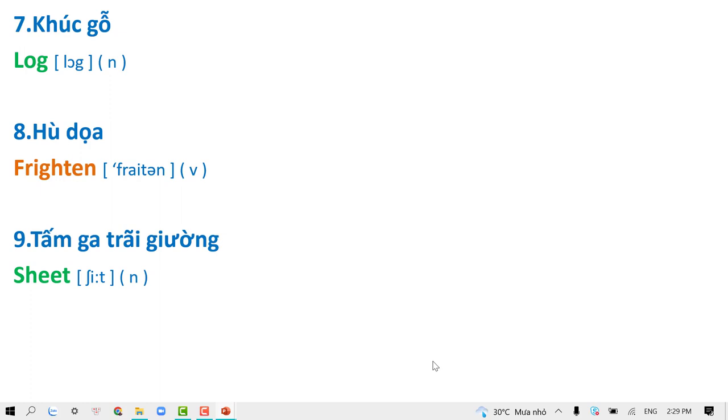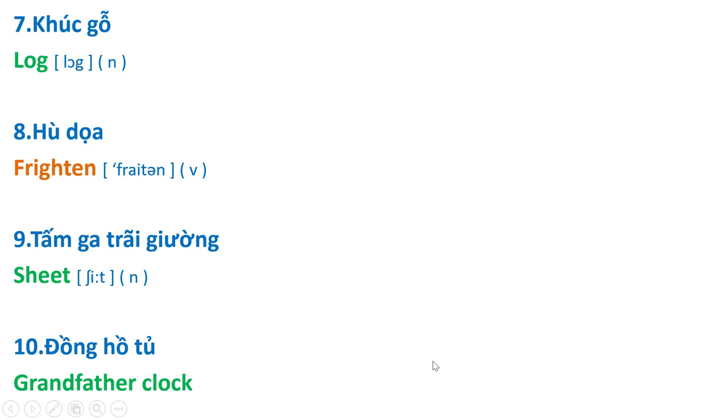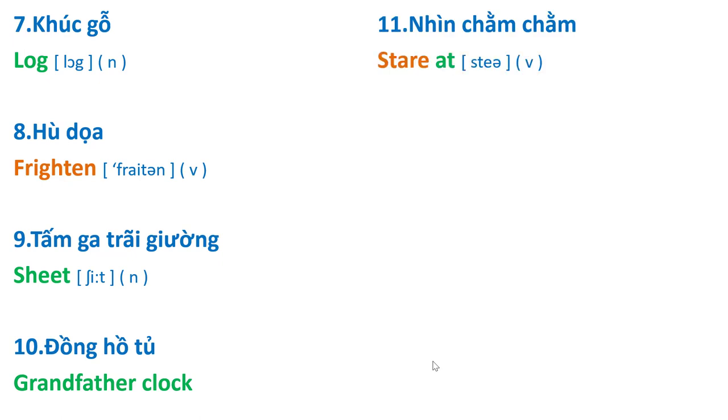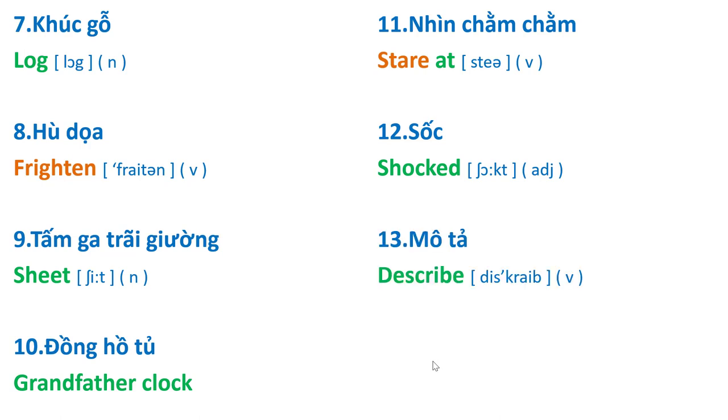Sheet. Grandfather clock. Stare at. Shocked.